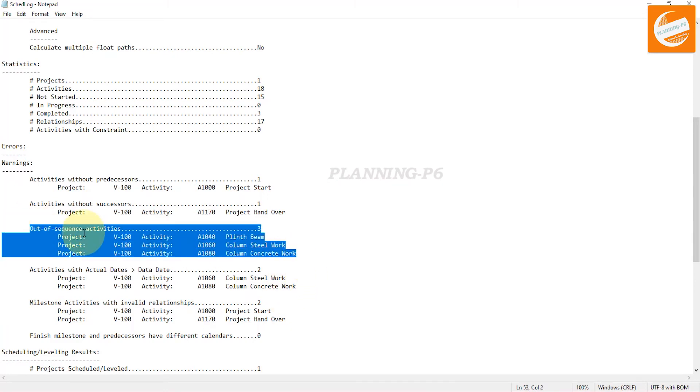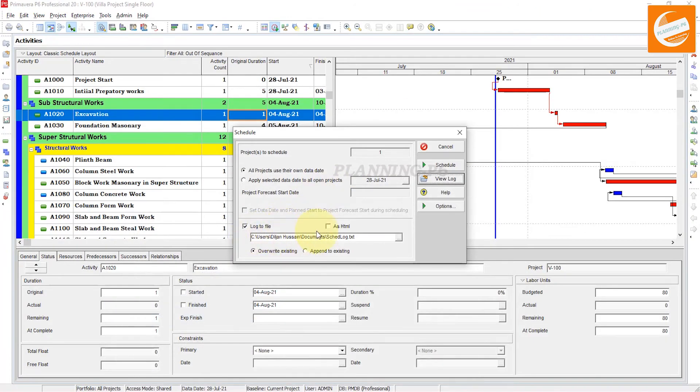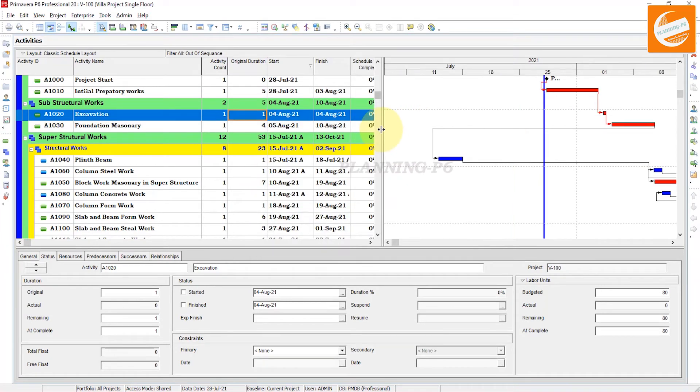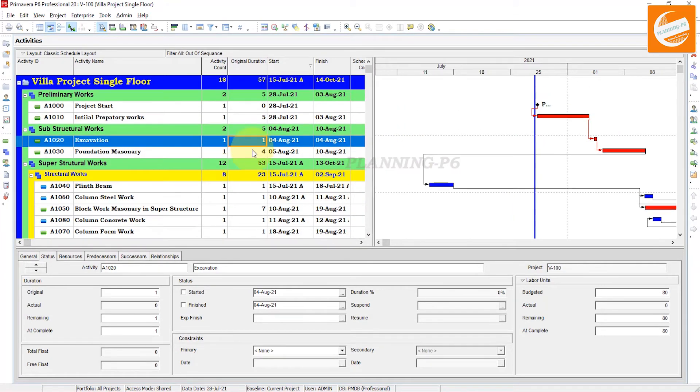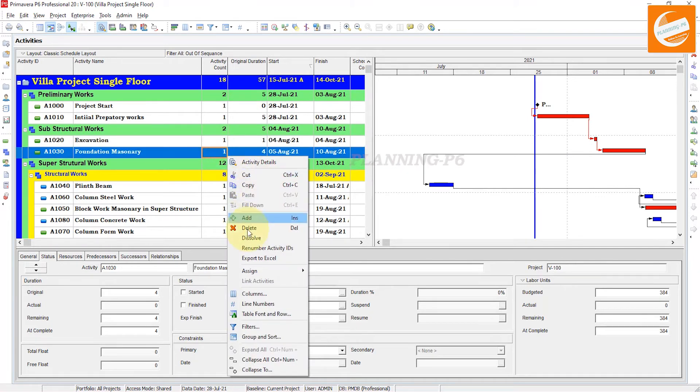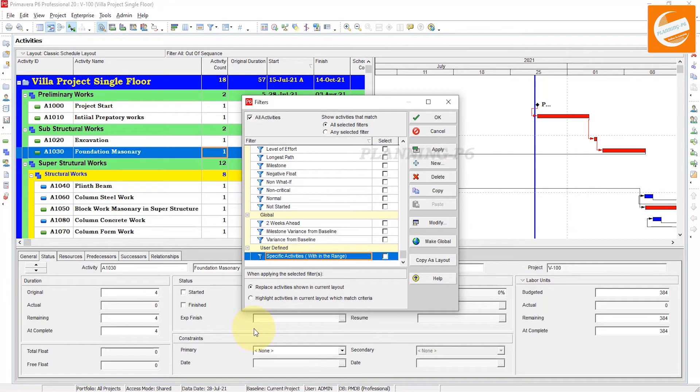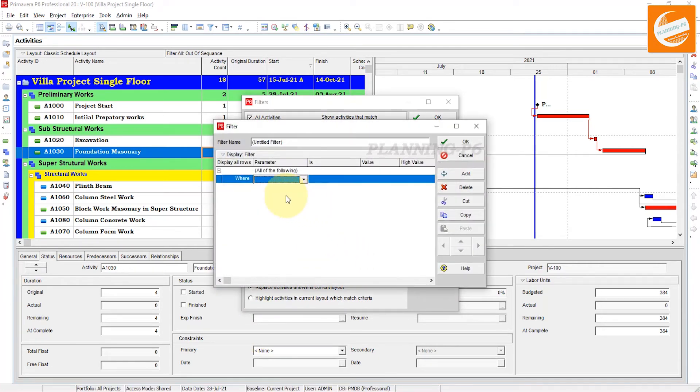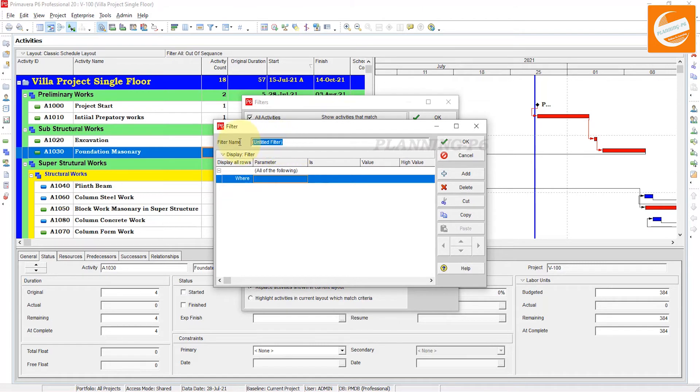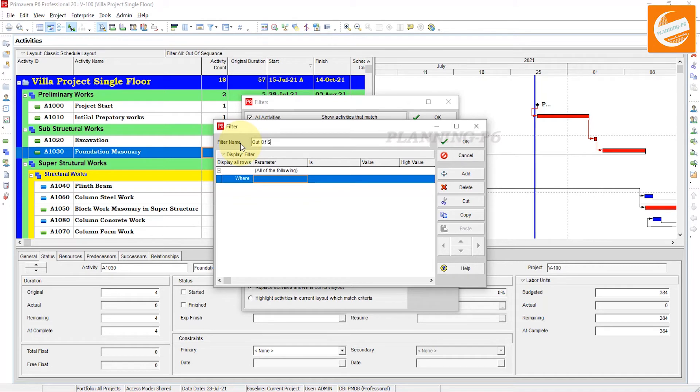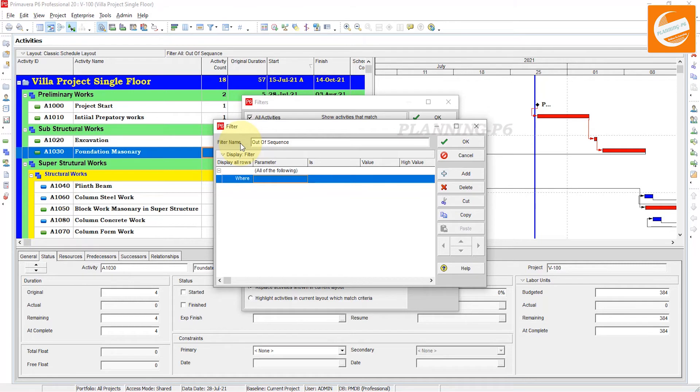Close the log. The second option is: go to the project, right-click on the activities, go to filters, and click on new filter. Give the name of that filter: out of sequence activities.